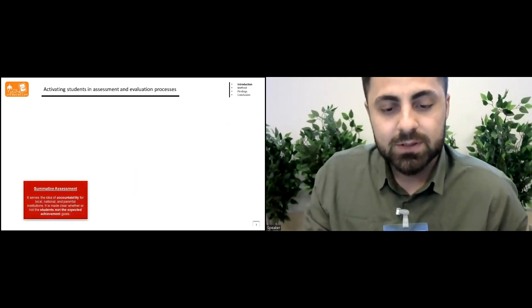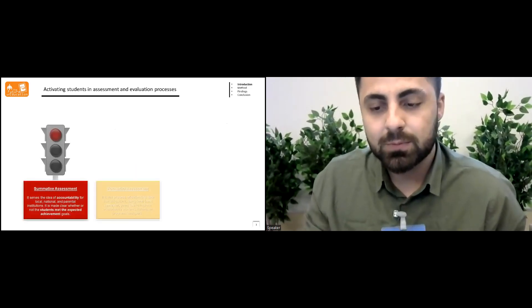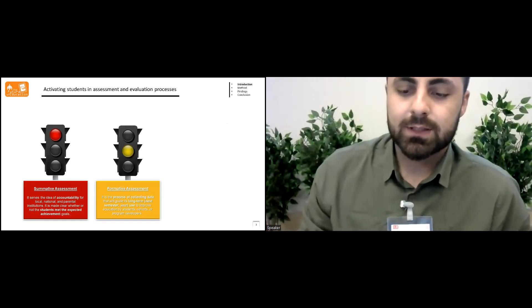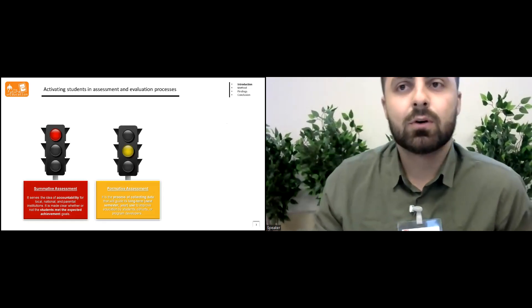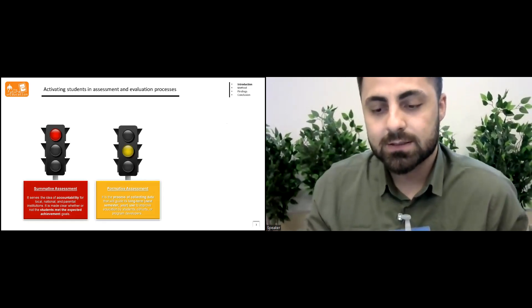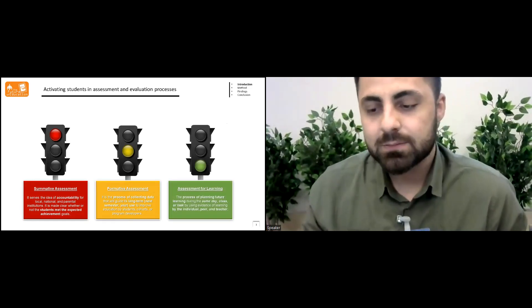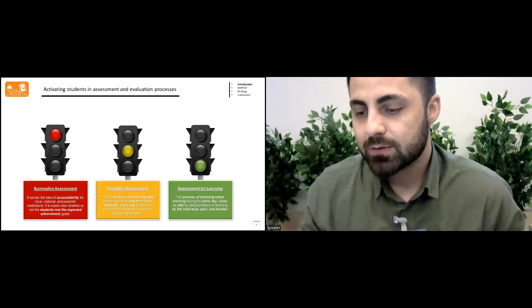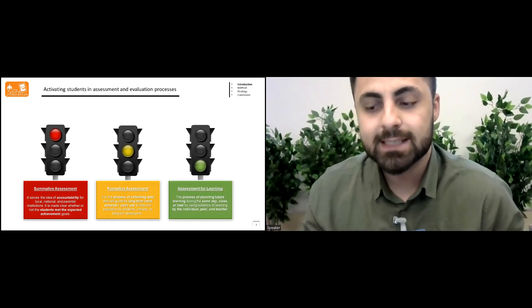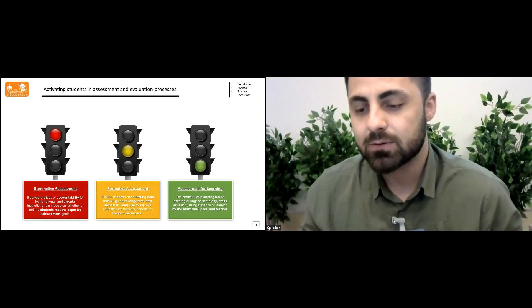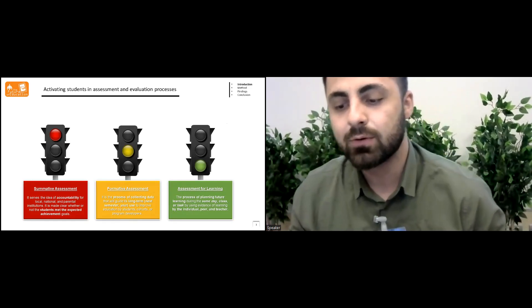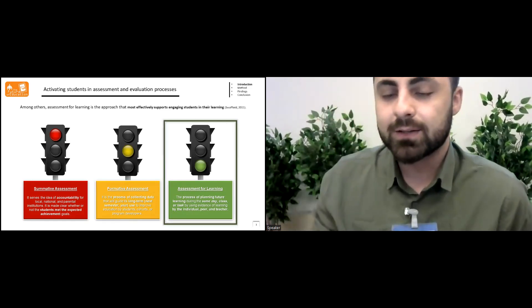Summative assessment serves the idea of accountability. Formative assessment is the process of collecting data that will guide its long term, but the assessment for learning is the process of planning future learning during the same day class or task by using evidence of learning by the individual, peer and teacher.